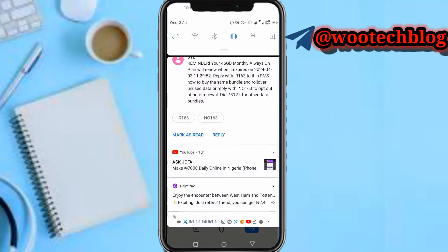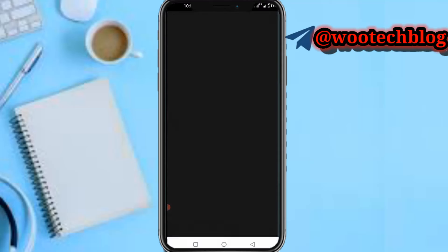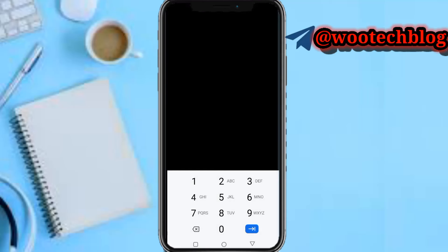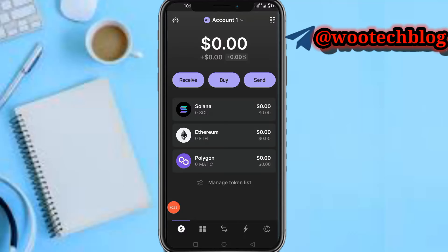First, head over to your Phantom wallet and authenticate it. Now after authenticating, let's say you want to withdraw — okay, so what you need to do now is head over to your Binance.